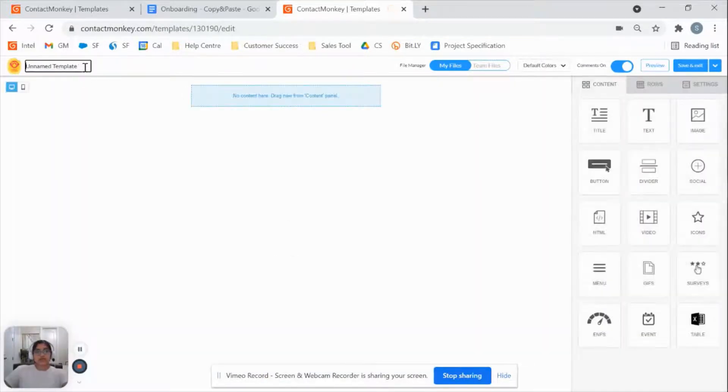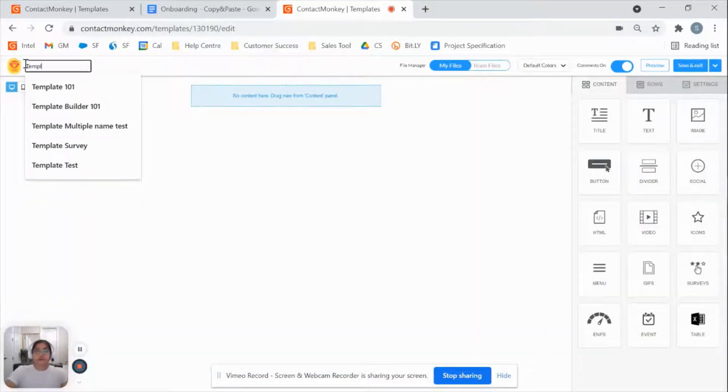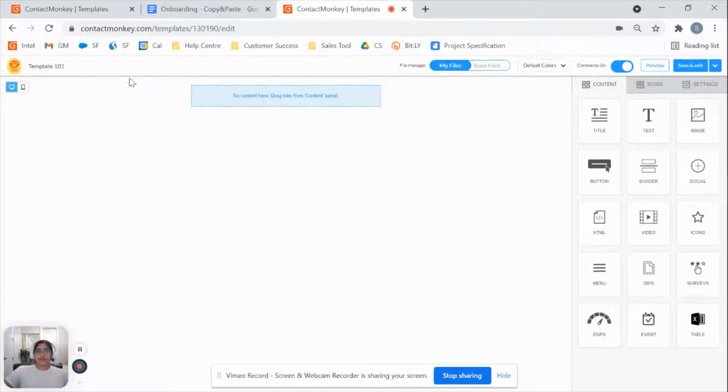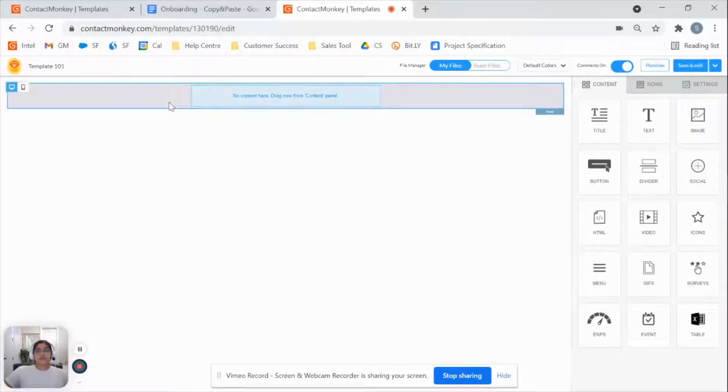So once that's loaded up, something we always recommend is naming your template. I've got template 101 ready to go. From there, I can start building out my template.